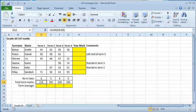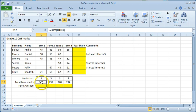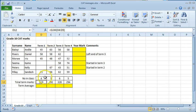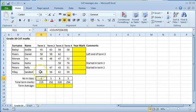Microsoft Excel 2010 formulae versus functions. The total of the term one marks has already been calculated using a sum function in cell D12. The number of term marks has been calculated using the count function in cell D11.